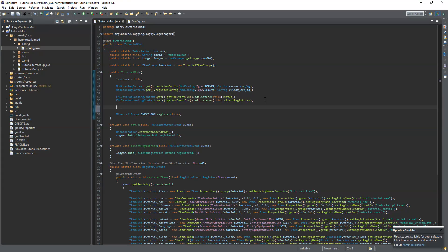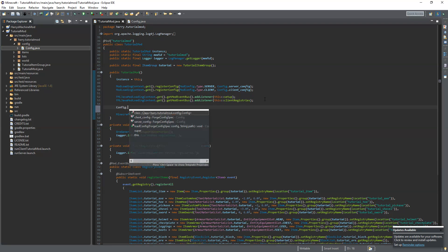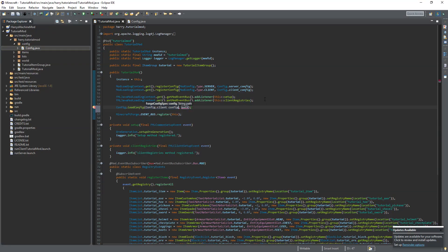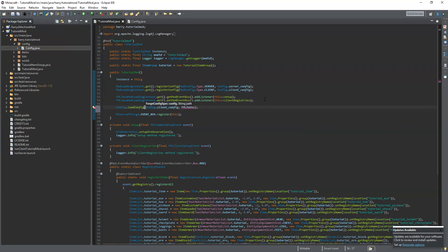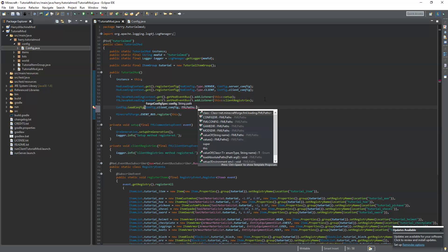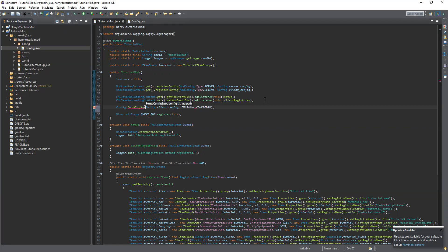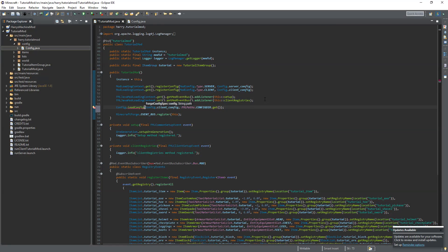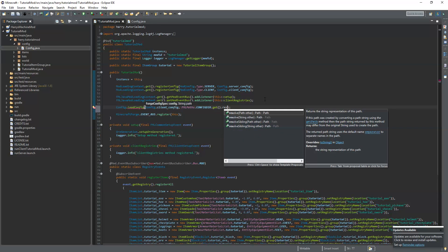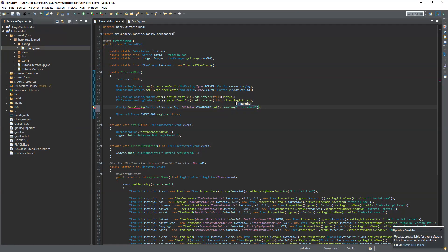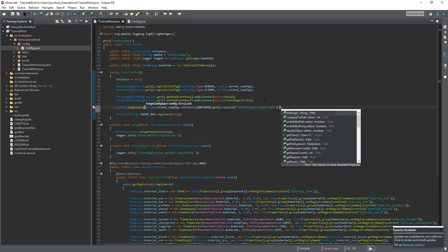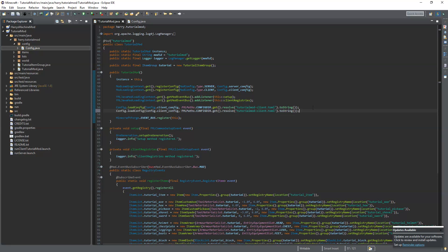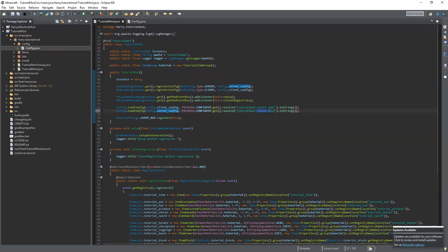So let's copy this, change it to config type client and config dot client config. And now we're actually going to load the configs. Config dot load config, config dot client config, dot FML paths dot config directory dot resolve tutorial mod dash client dot toml dot to string. And that will load in the client config. And finally server config, and we do that same, just server toml. And we have created the two configs there.